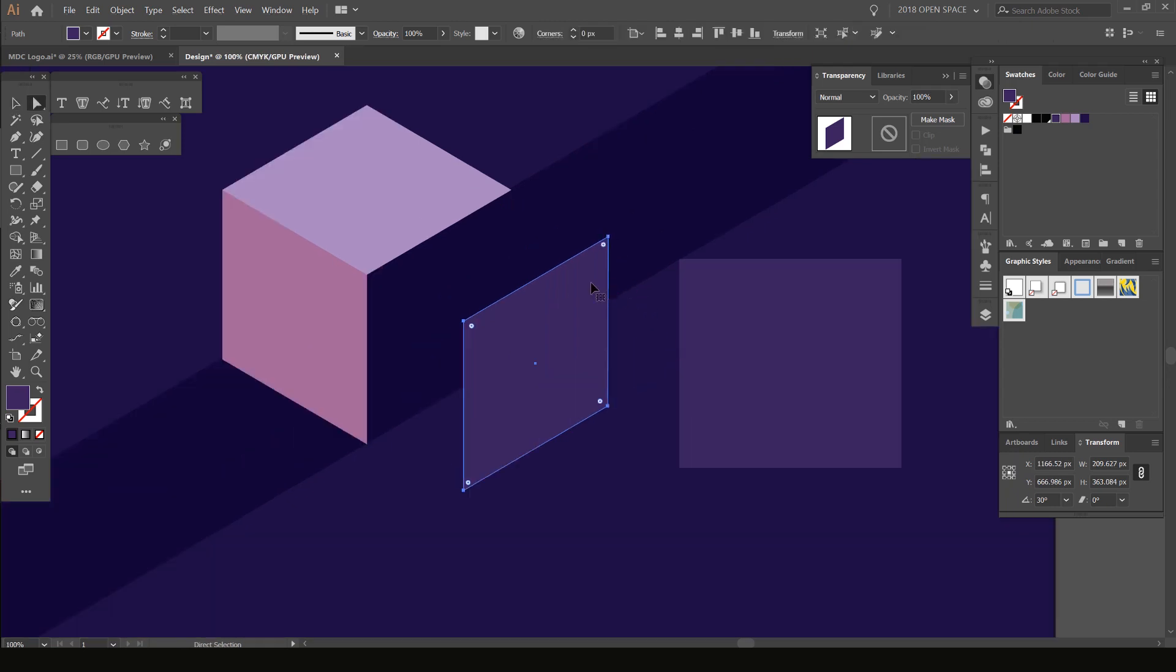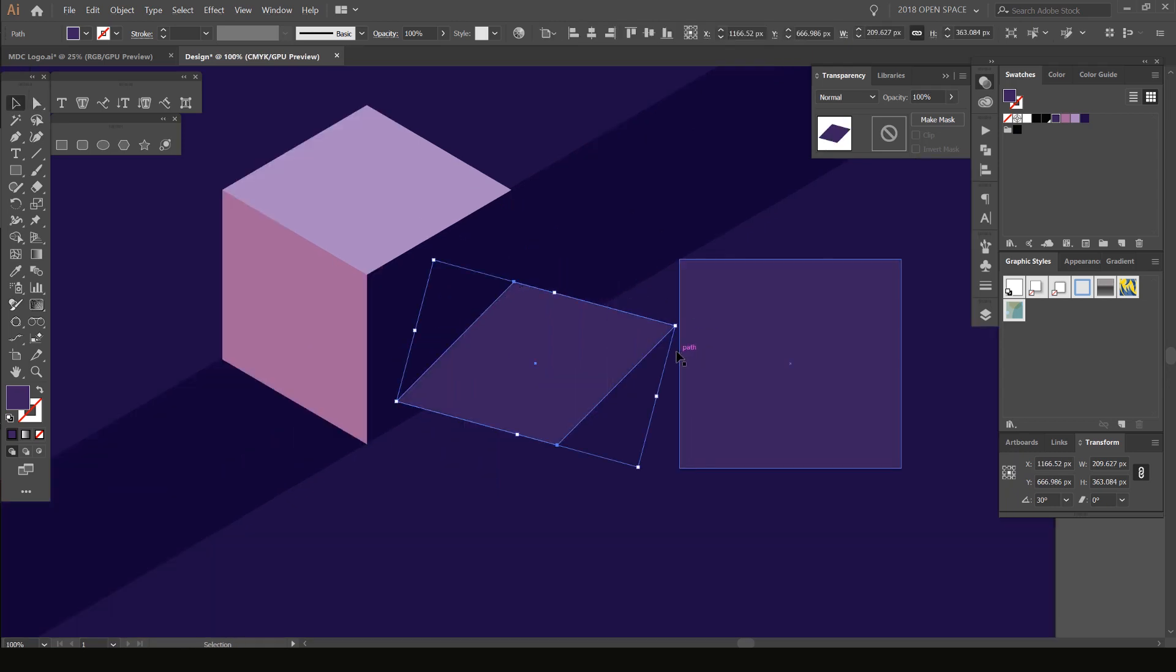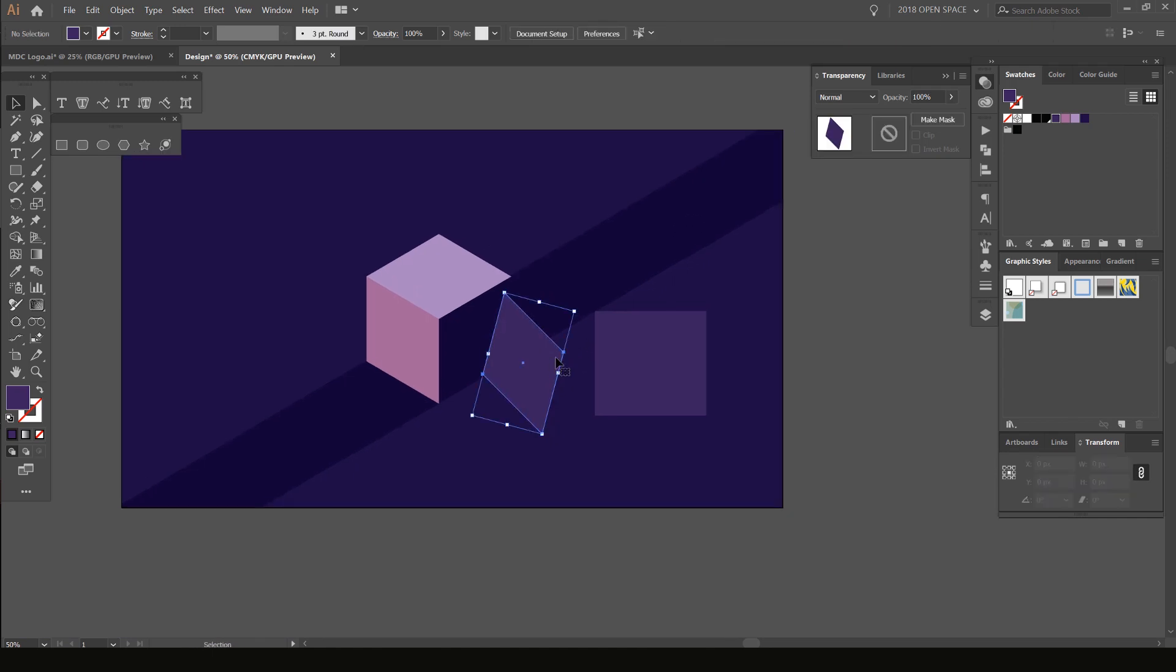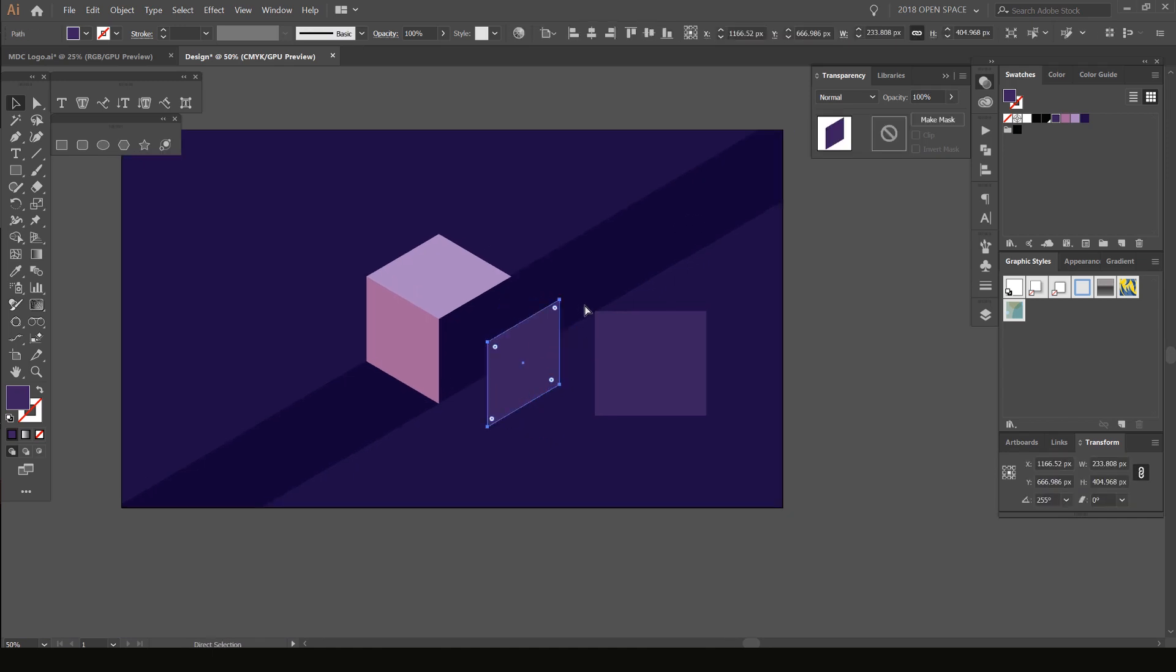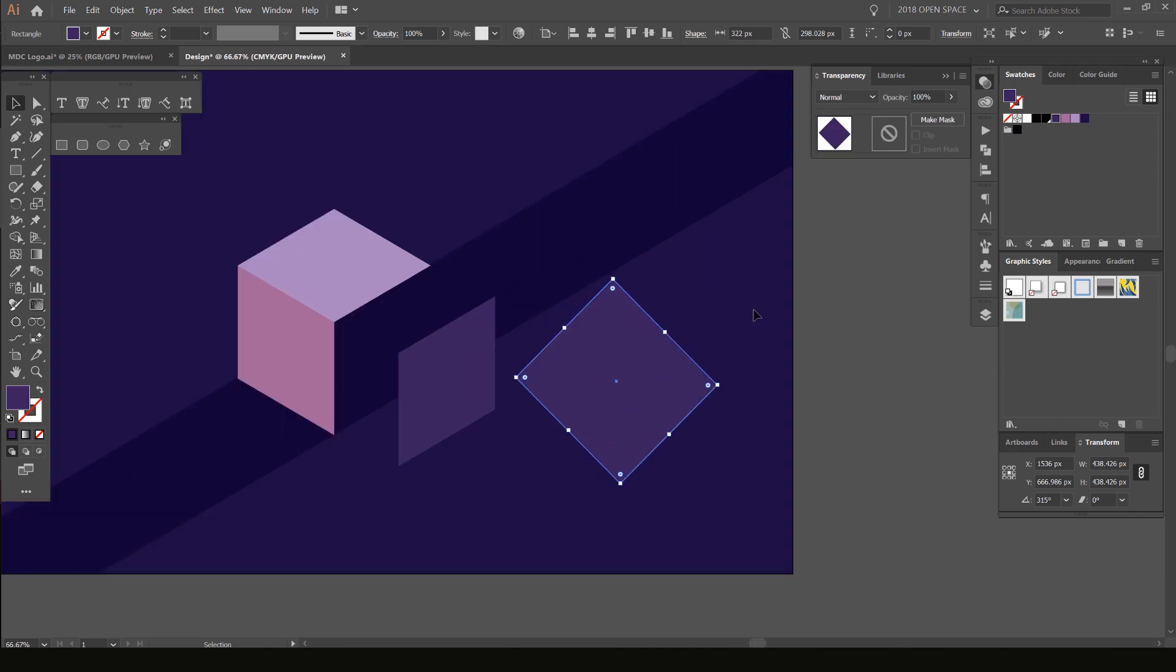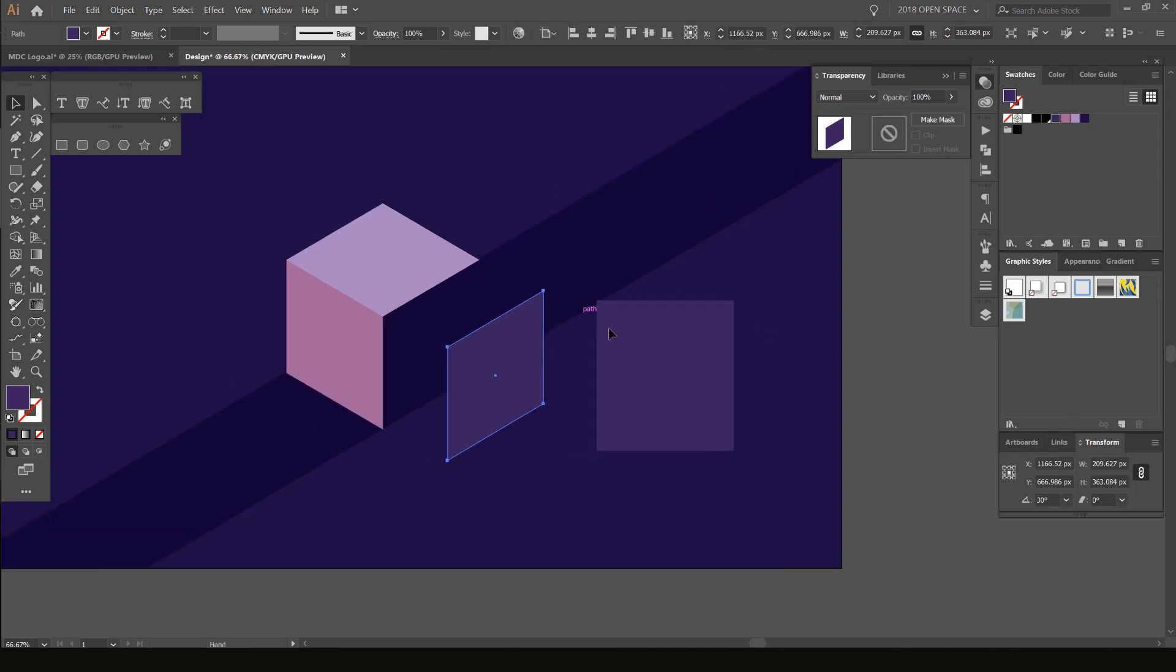But if I want to rotate it, it's going to rotate in a weird way and not rotate straight like this one does, as you can see. So in order to fix this,